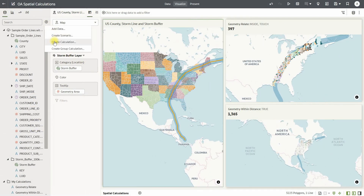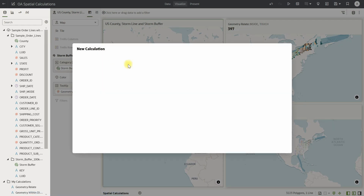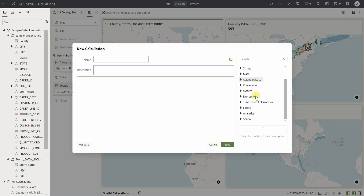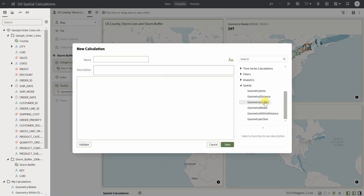Spatial calculations are now available in the calculation library under the option Spatial. These functions allow you to calculate spatial measurements of a geometry column or two different geometry columns.